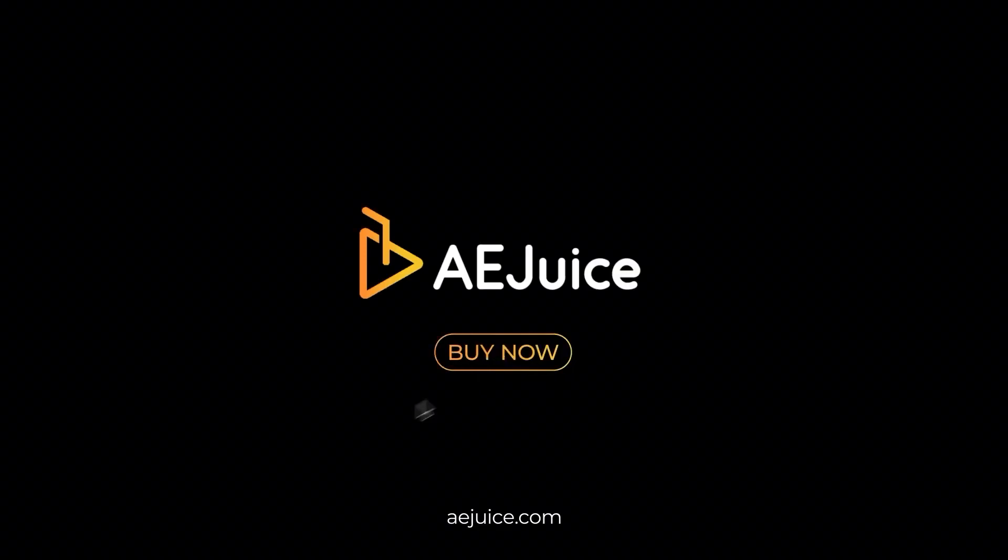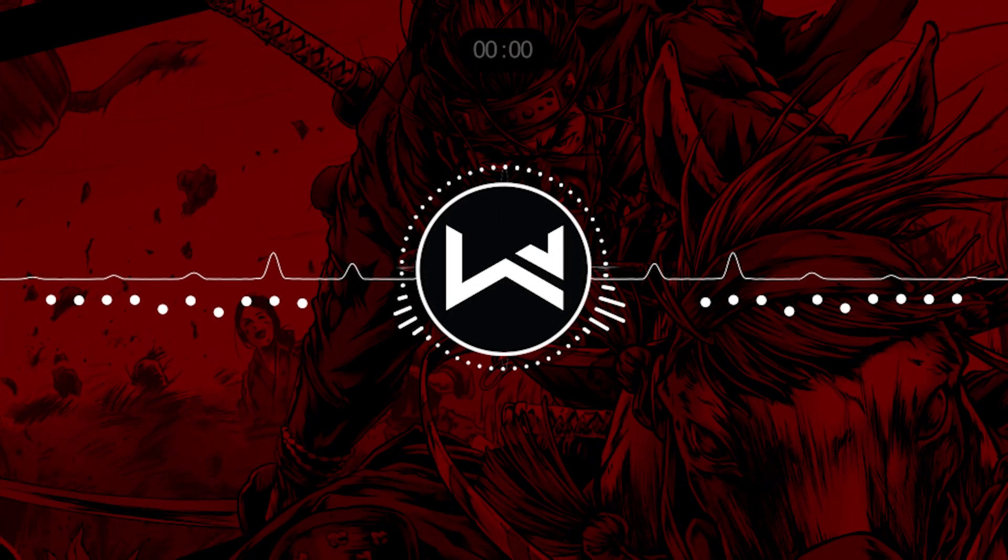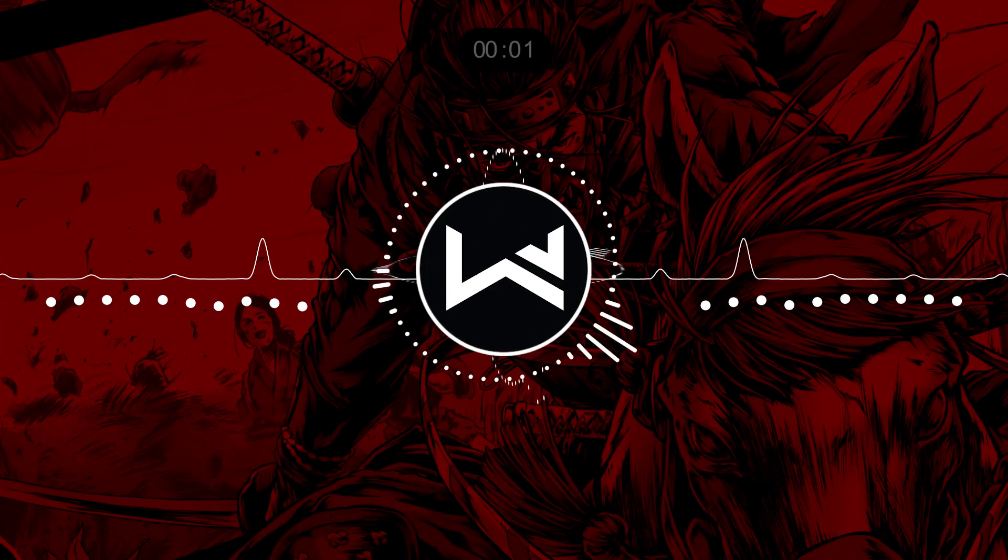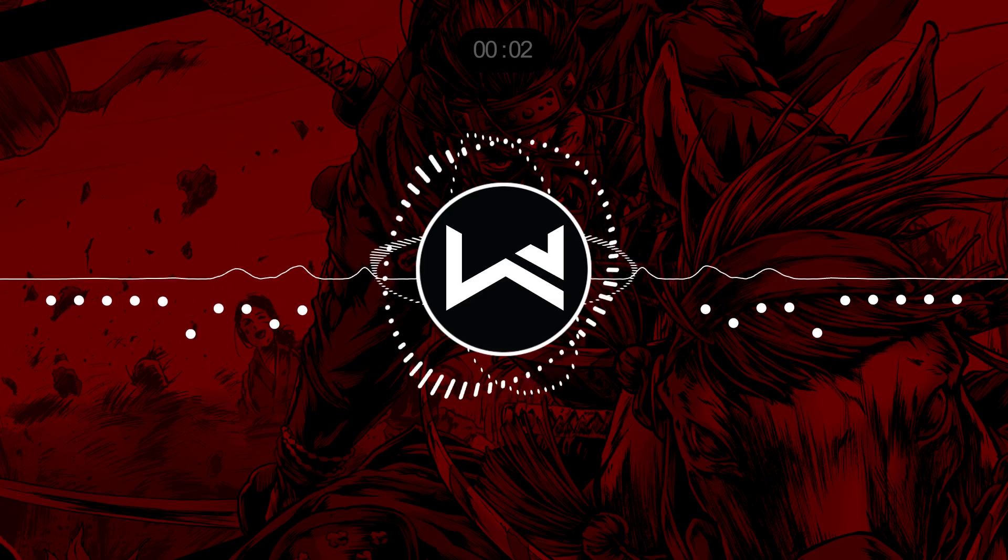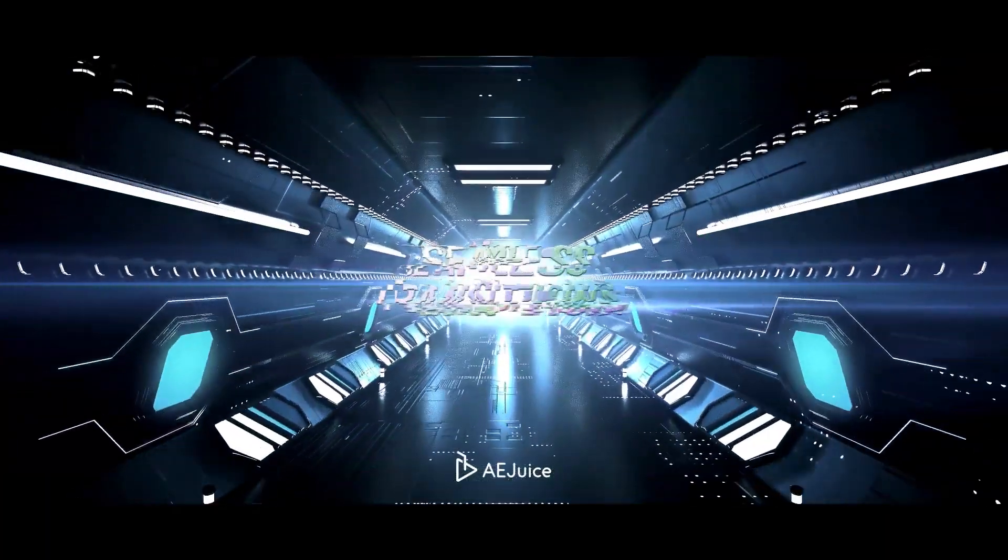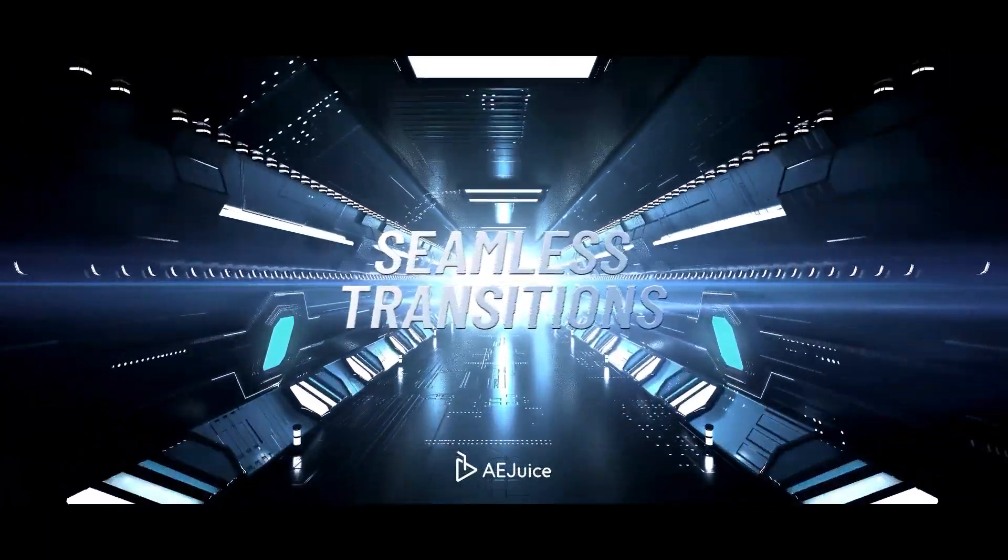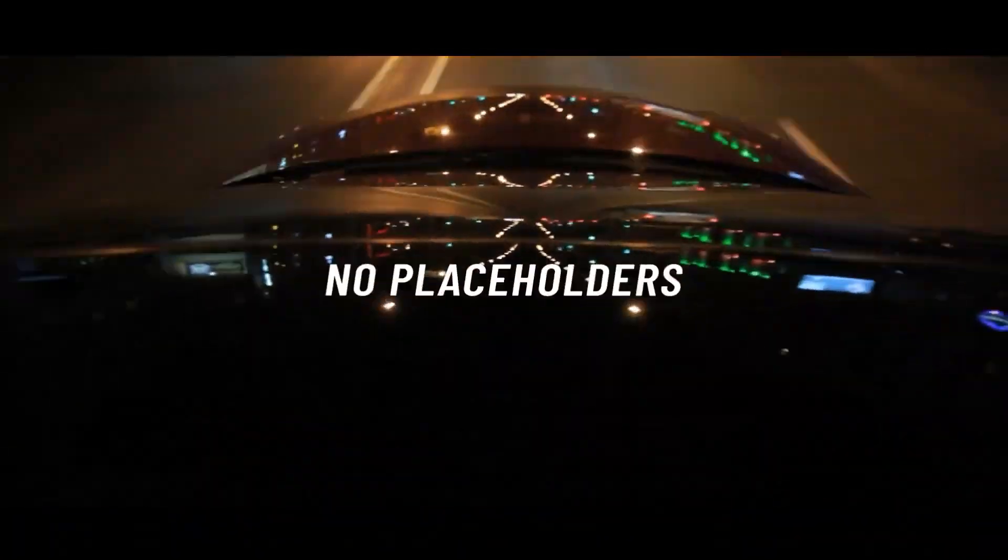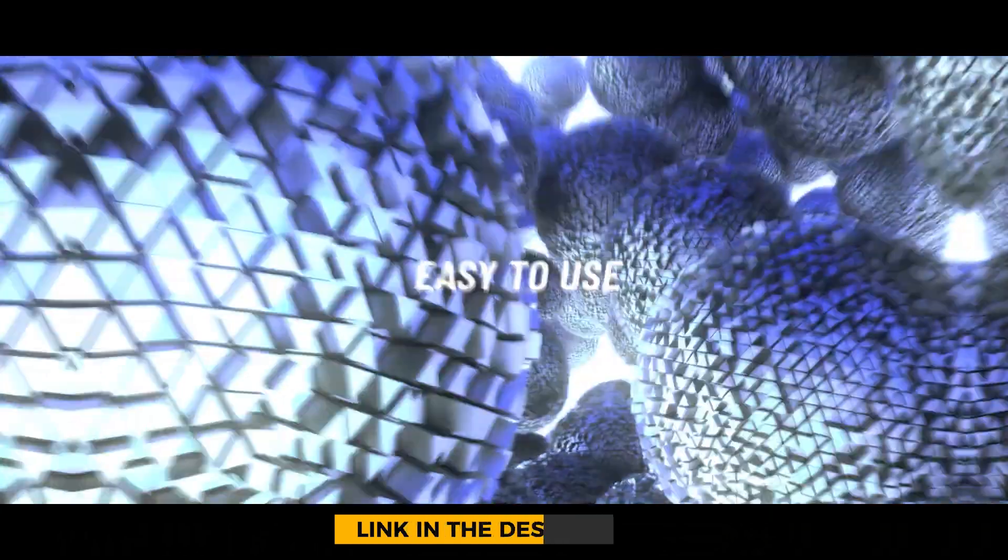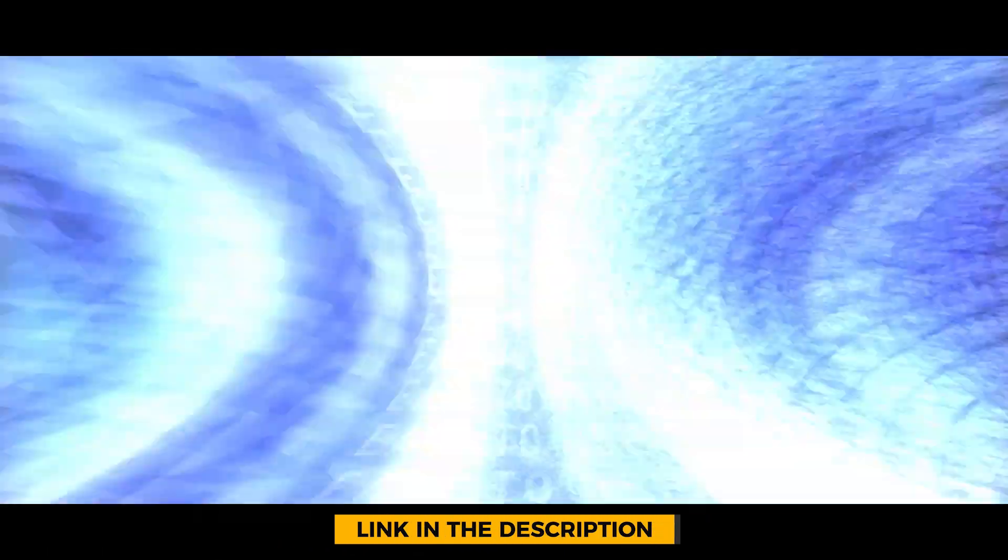This video is sponsored by AEJuice. What's up everyone, hope you are doing great. In this video, I'm going to be taking a look at Shameless Transition Pack offering by AEJuice.